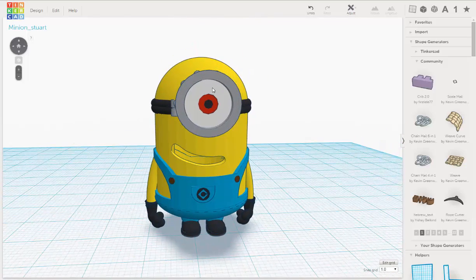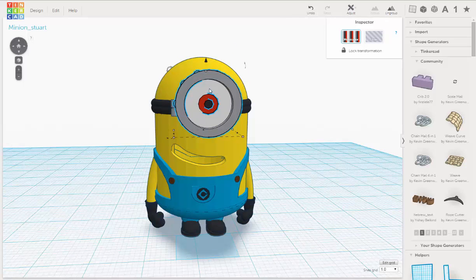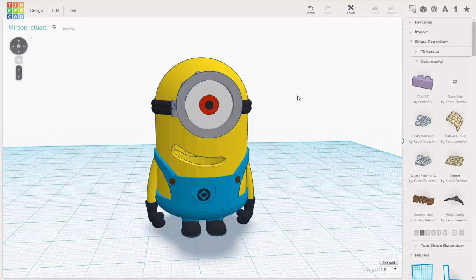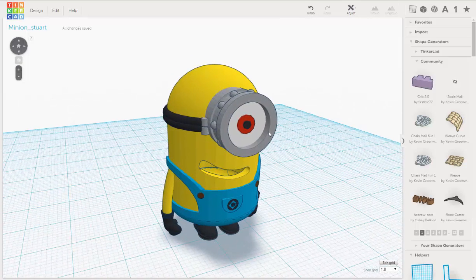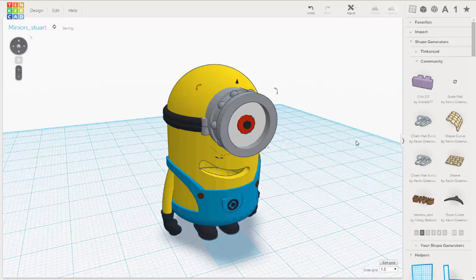So let's select the goggles, and the eye is part of that, so let's ungroup that. I'm just going to select the eye and ungroup that.